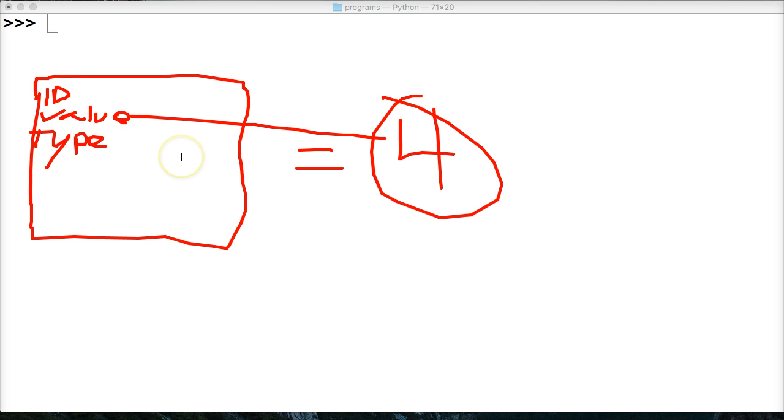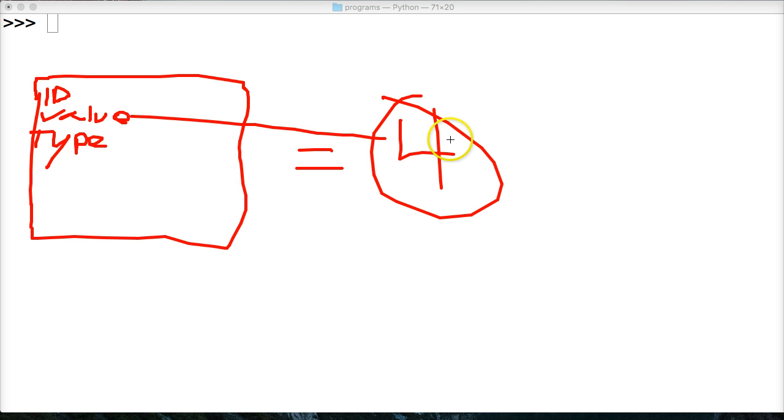In some programming languages, this is held by the variable, not in Python. The variable does not hold any information. So the type of information, in this case, it would be an integer, since 4 is an integer.